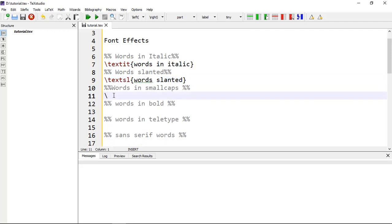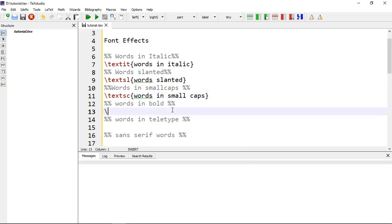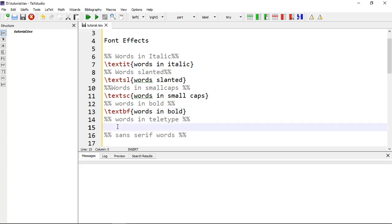Another effect is words in small caps, which uses the command \textsc{}. You can remember SC for small caps. Next, if you want words in bold, the command is \textbf{}. For words in italic bold, the text command should also be written appropriately.